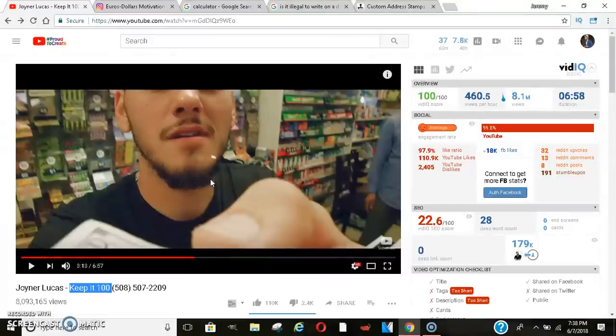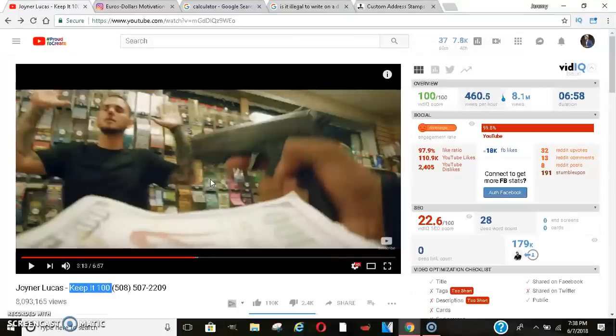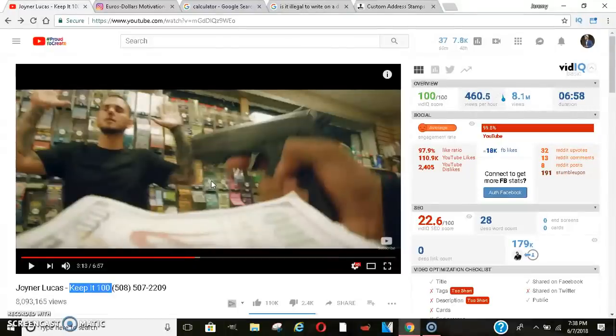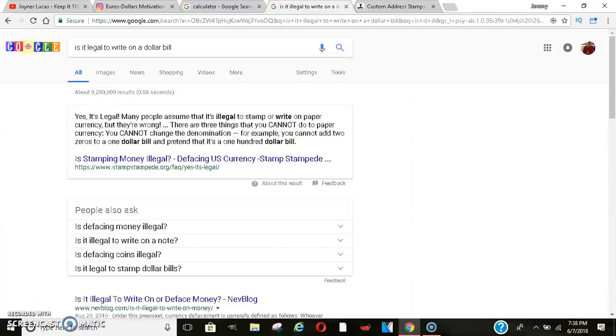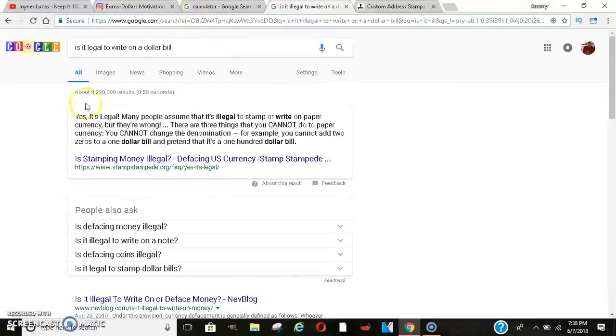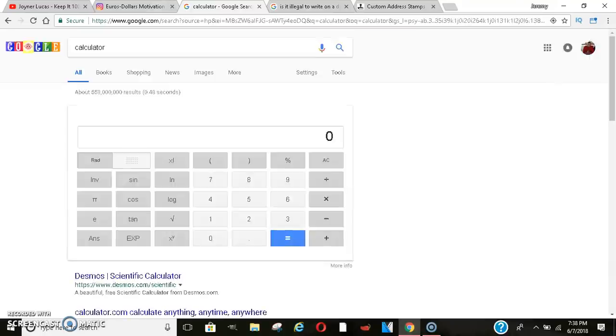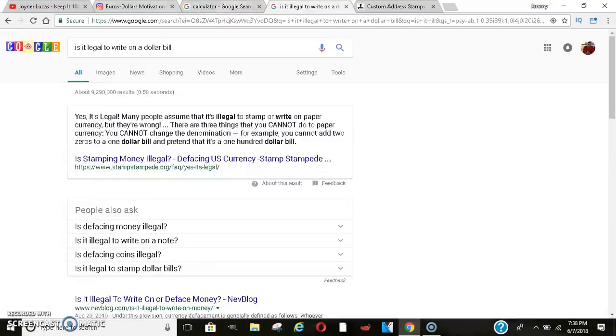And I was like, you know what? We always have money. So why don't we stamp our money? Why don't we market our money? Because everybody has it. So let me go here.